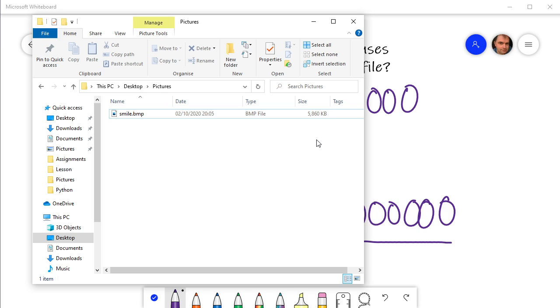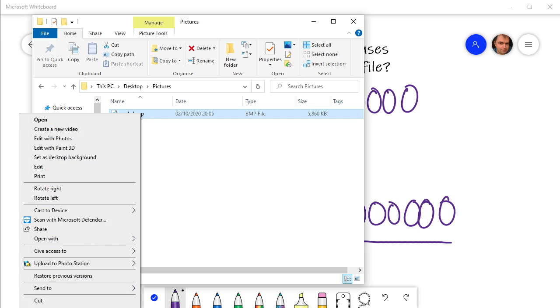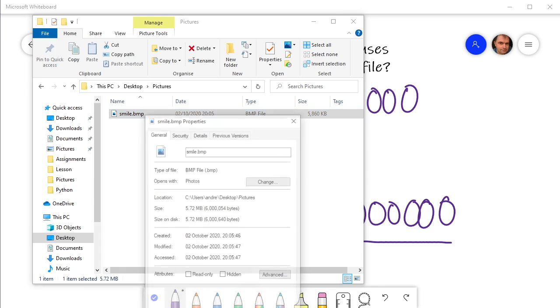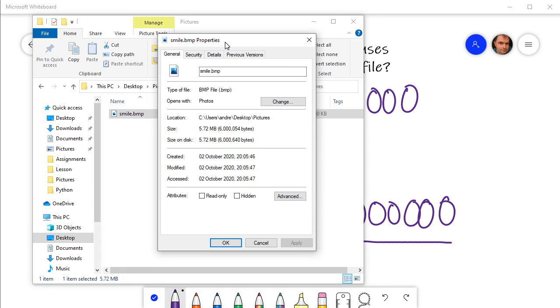So let's have a look. Here's the file, and Windows is telling me that it's 5,860 kilobytes—because Windows uses 1,024. So if we wanted to see how many bytes it was, we can go to the properties, and it will tell us here what the size of the file is. And it's telling us that file is 6 million and 54 bytes.